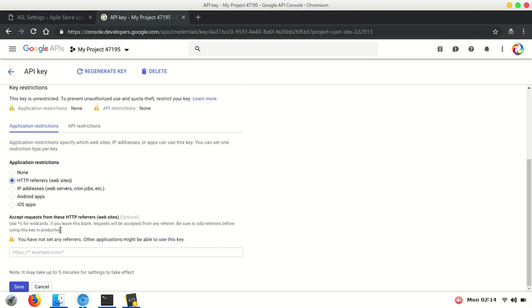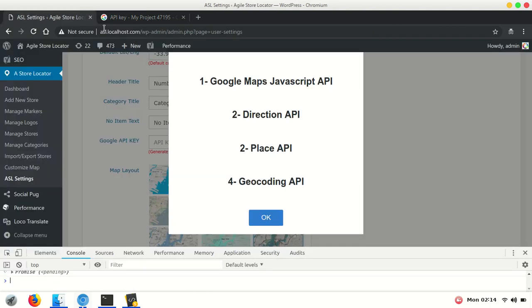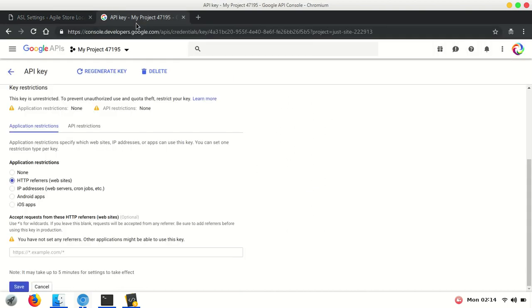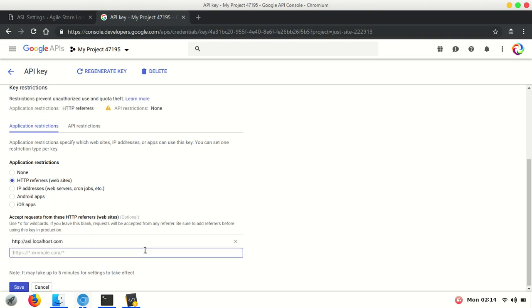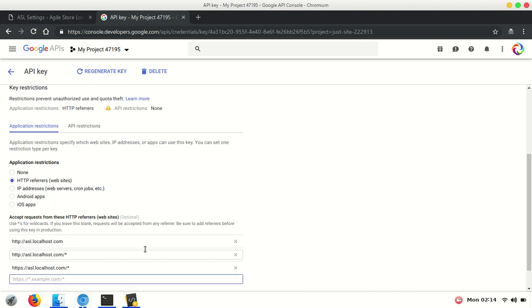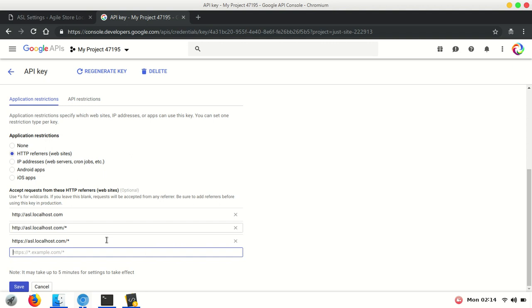Copy the URL of your website and paste it. Add another entry with a star at the end, then add another entry with HTTPS. Once you have added all three entries, save it.